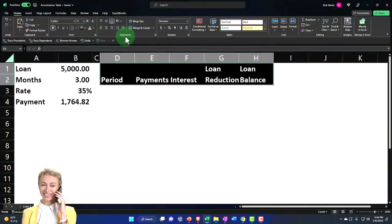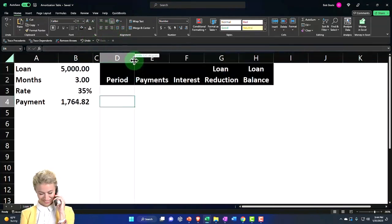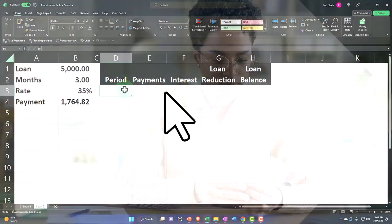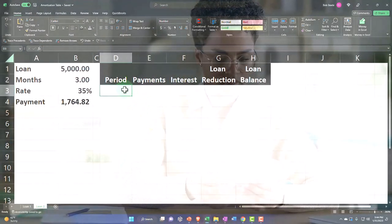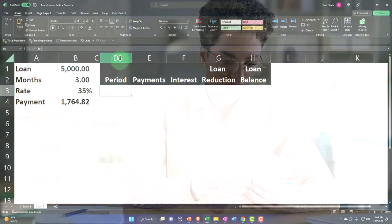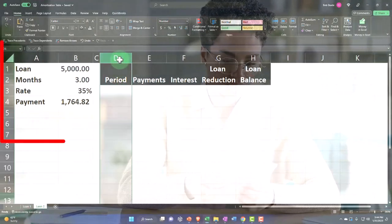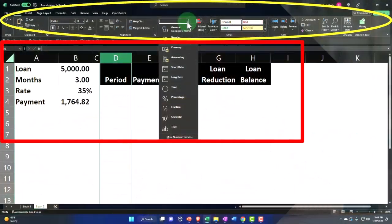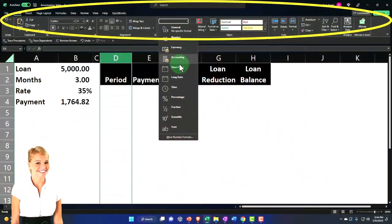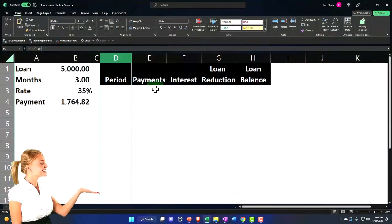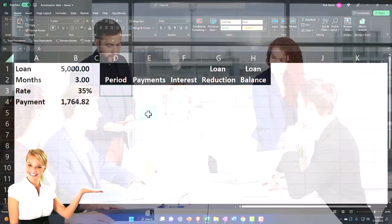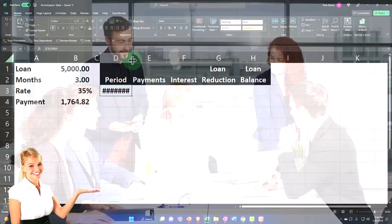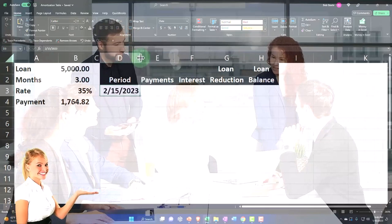Then I'm going to go to alignment and center these items. Let's say that these are going to be our payment dates. I'm going to format this whole thing as a month by month type of thing. So I can select this and go to the number formatting, let's say we want to make it like a short date.